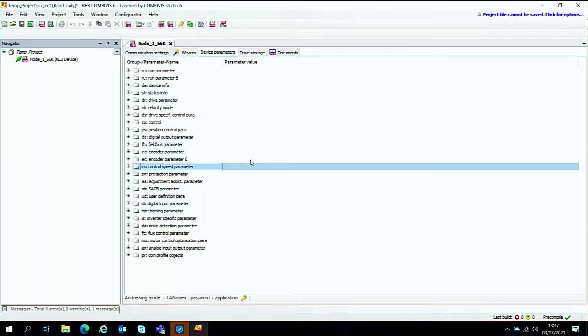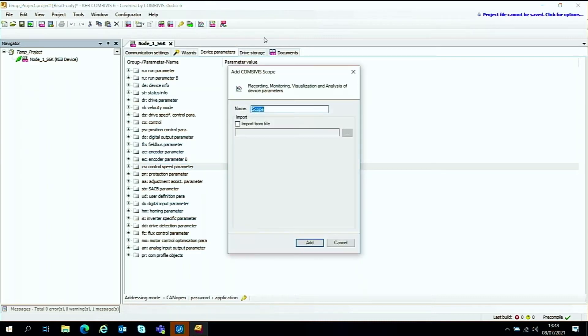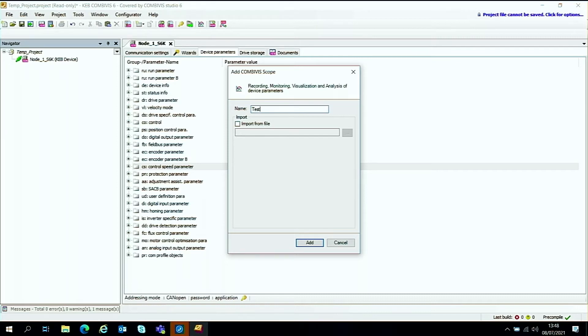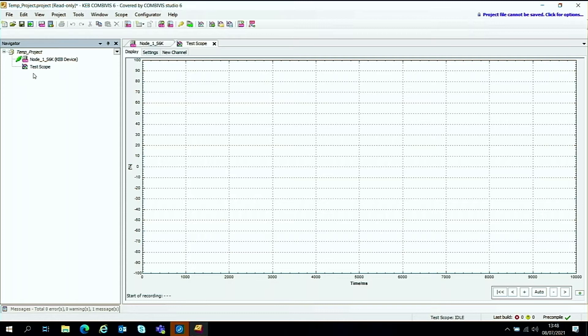So to get the scope to work there's a little button up here which has a few scope plots on it. Open the Combiverse scope by clicking this button and then it asks you for a name for the scope plot so for this I'll do a test scope and then just press the add button and it will place the test scope in the navigation part here on the software. But it will also open up this scope window.